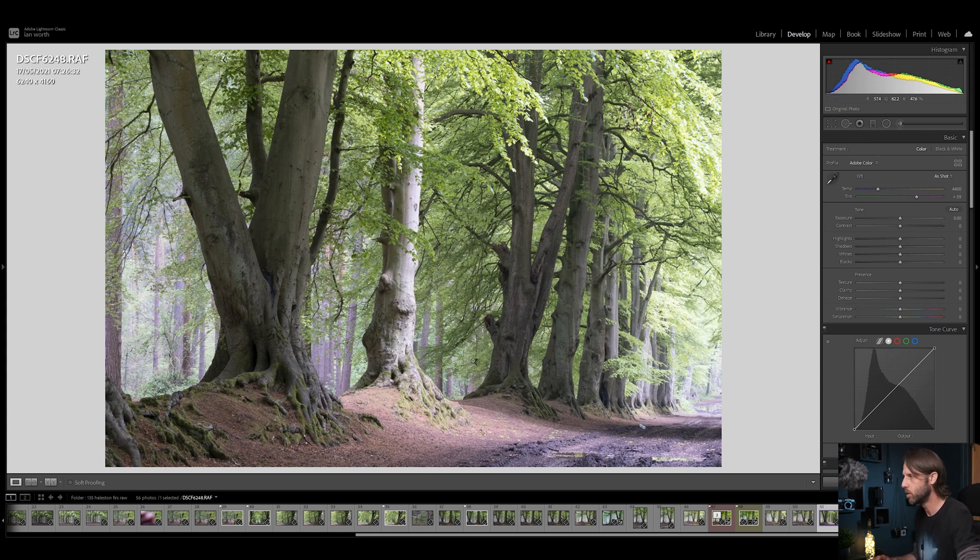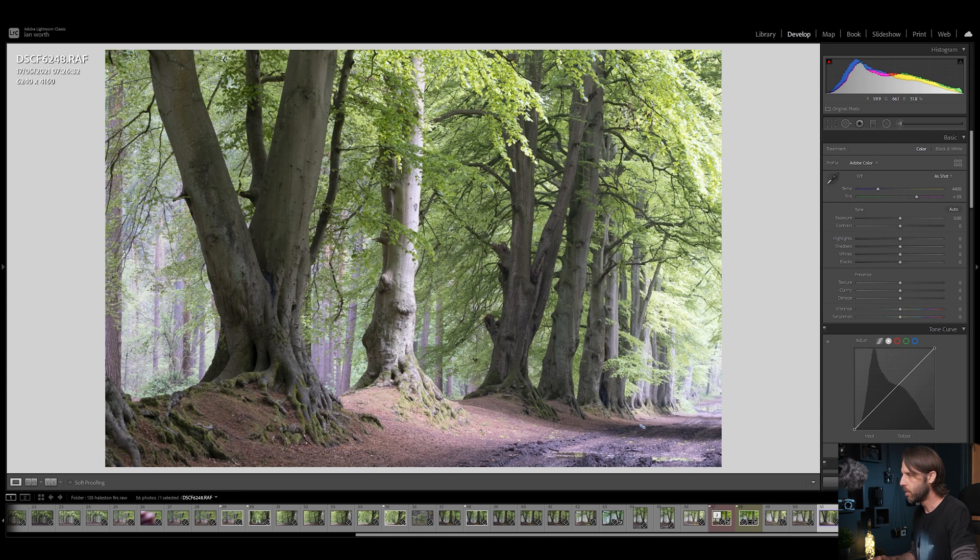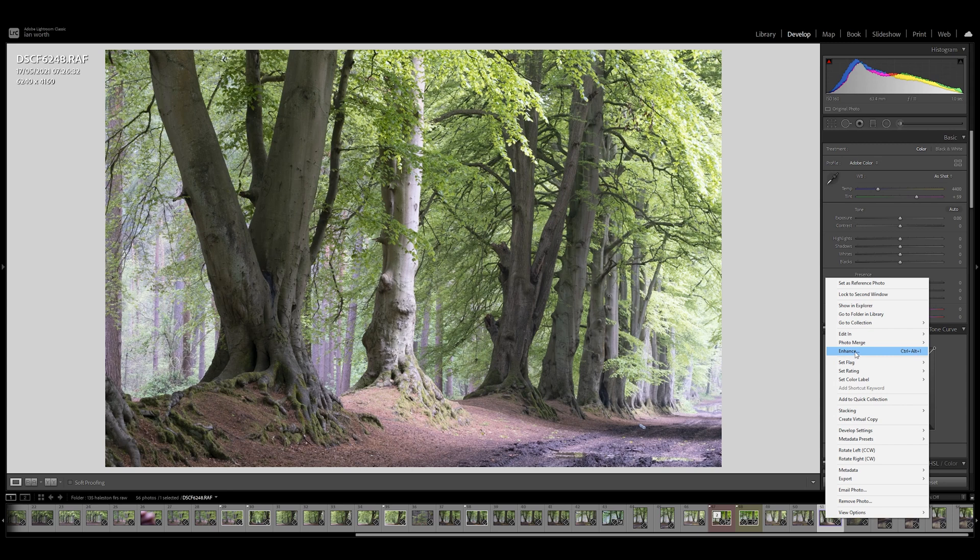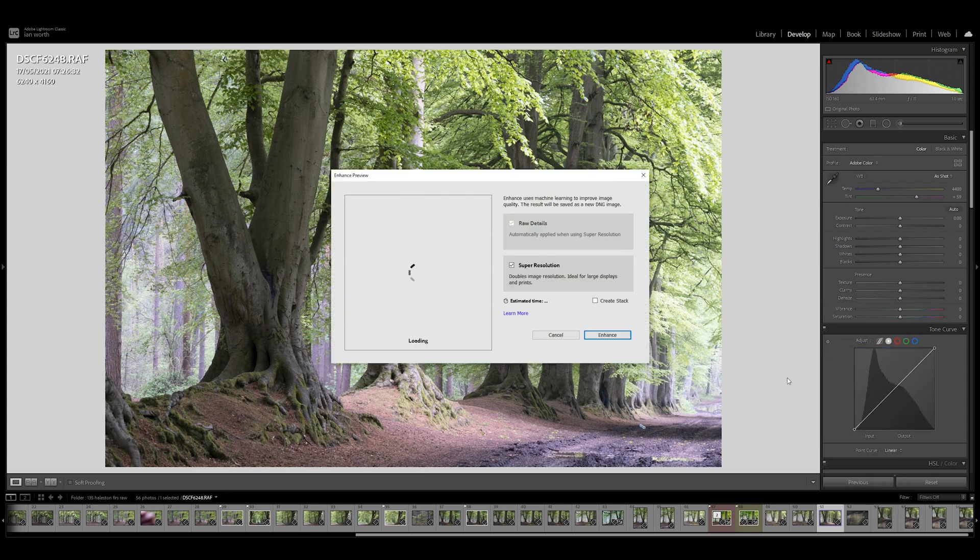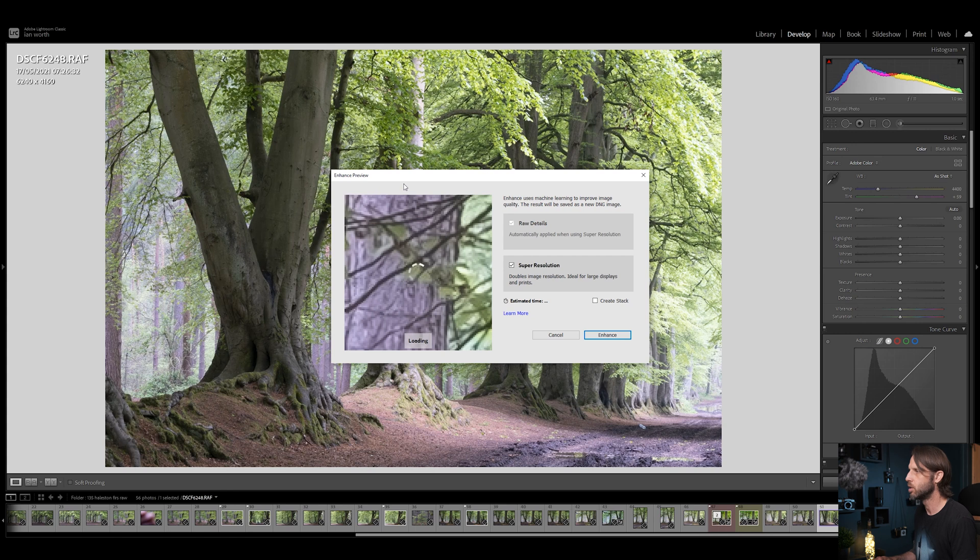This is a great example image to use for testing this process out. We will be increasing the resolution of this image up to 104 megapixels, so we're going to be quadrupling the megapixel count, which is going to be fabulous. It's going to give us loads more resolution, especially for printing large files. Let's get straight into it. I'm just going to come over to my thumbnail image down in my film strip here and right-click on it.